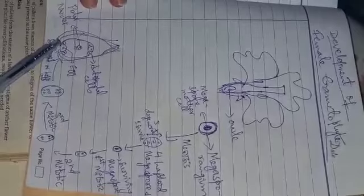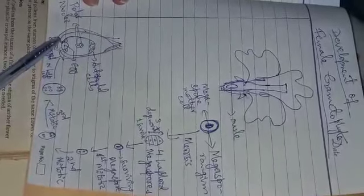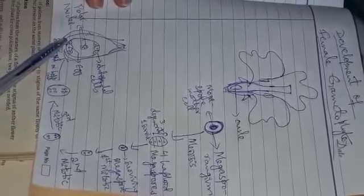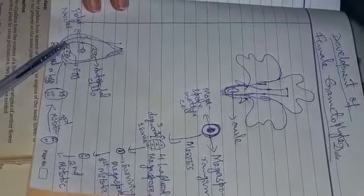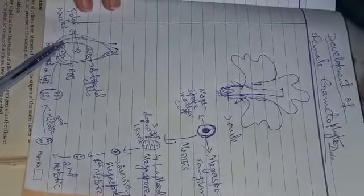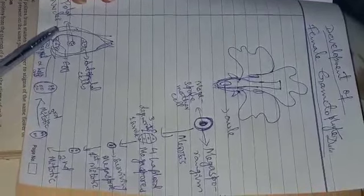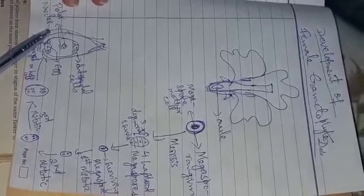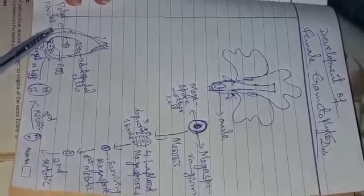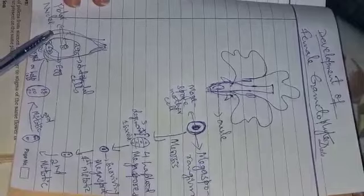Now till this point, the end of development of female gametophyte or embryo sac is completed, or you can say the development of female gametophyte is ended at this point.